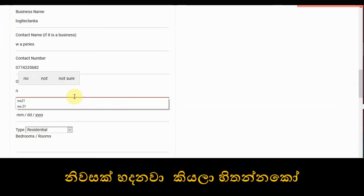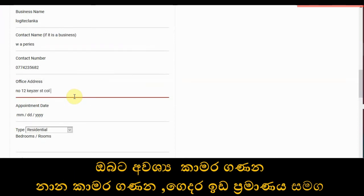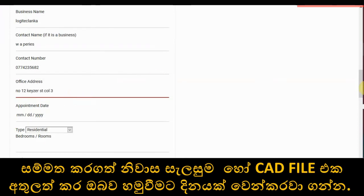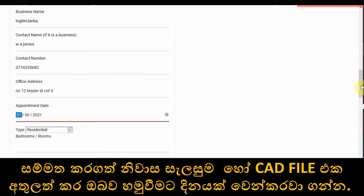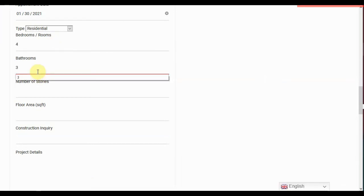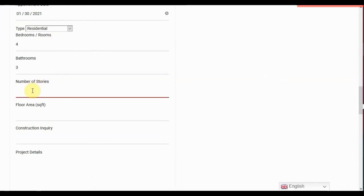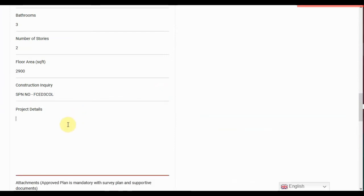If you are building a house, insert how many bedrooms you want, how many bathrooms you want. You can insert care files and approved plans and set up an appointment. If you want, you can put a service provider number in the construction inquiry box.